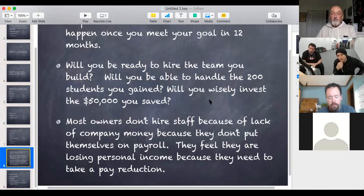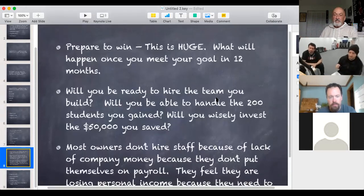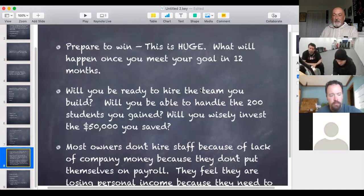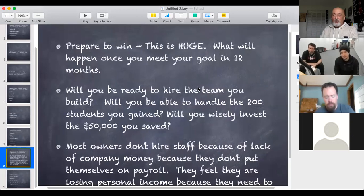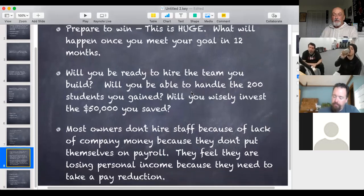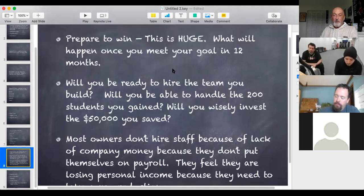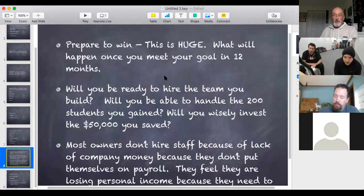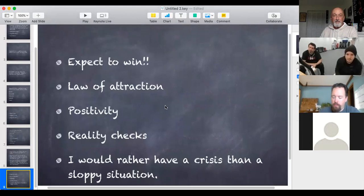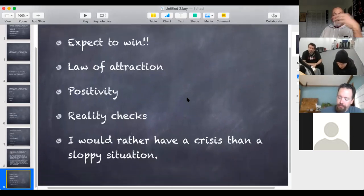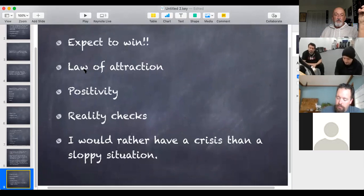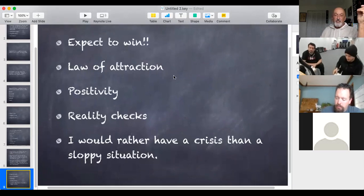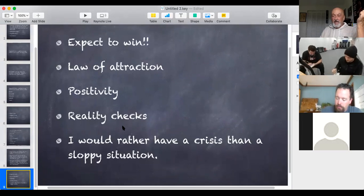So when you're thinking about your goals, just think, I'm going to make all these goals. What's going to happen after I make it? Am I prepared to handle either making more money, getting more students, or getting some staff? Next thing is to expect to win. I'm sure a lot of people have read books on the law of attraction, being positive.